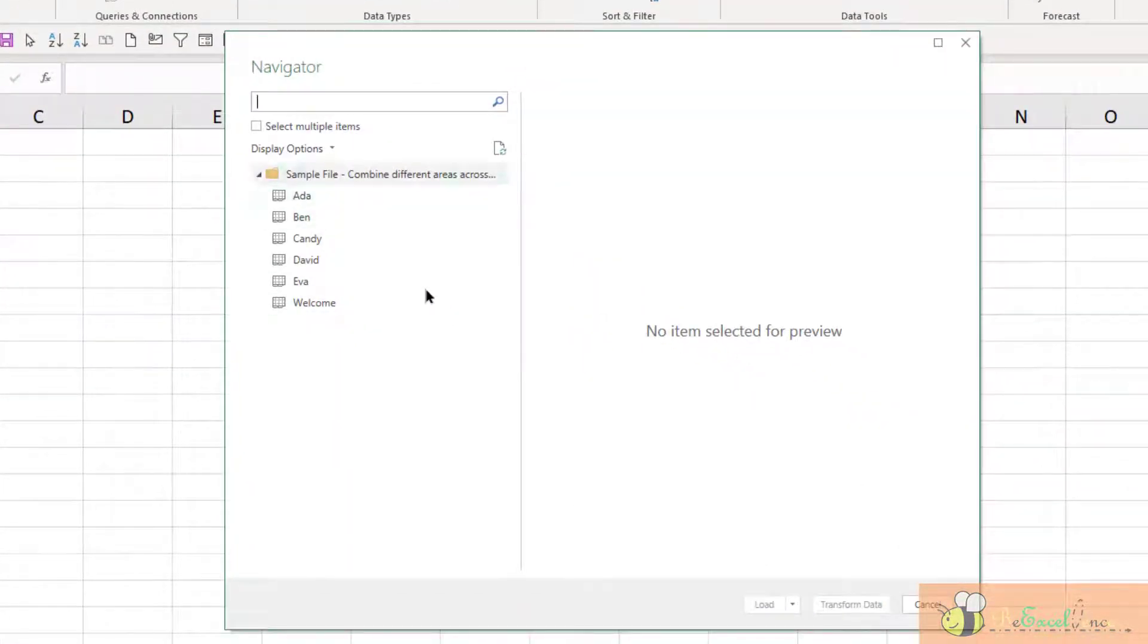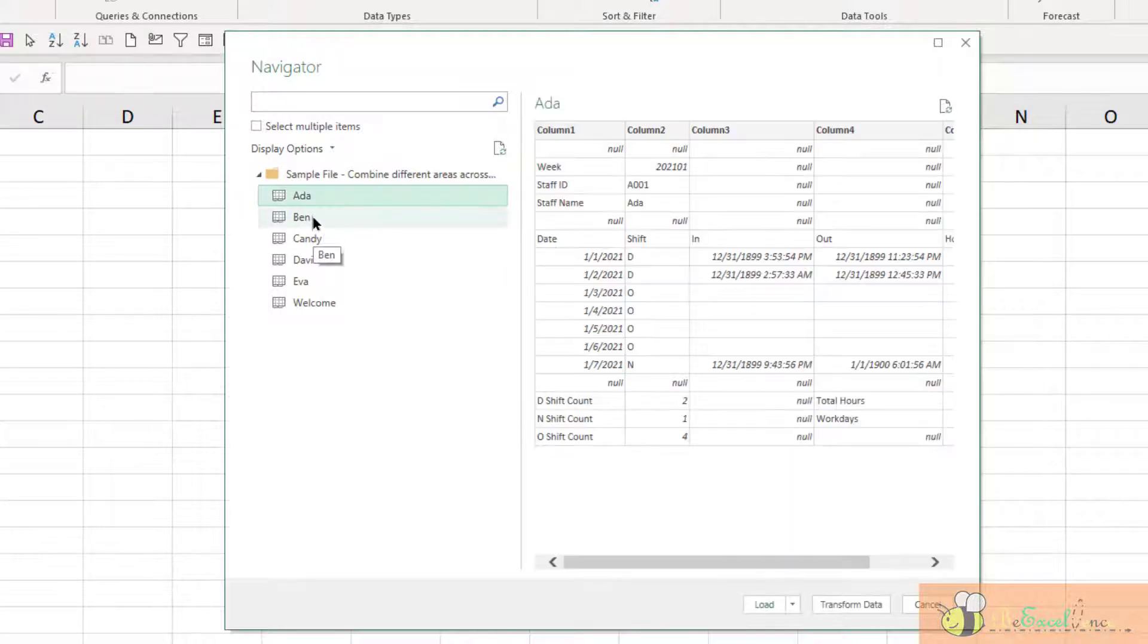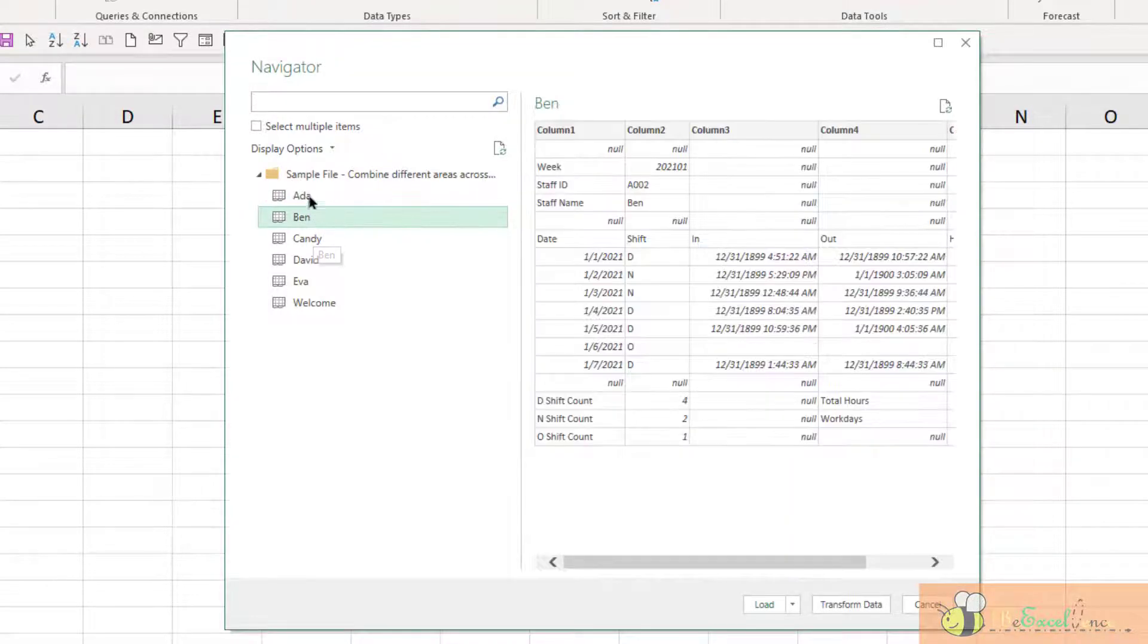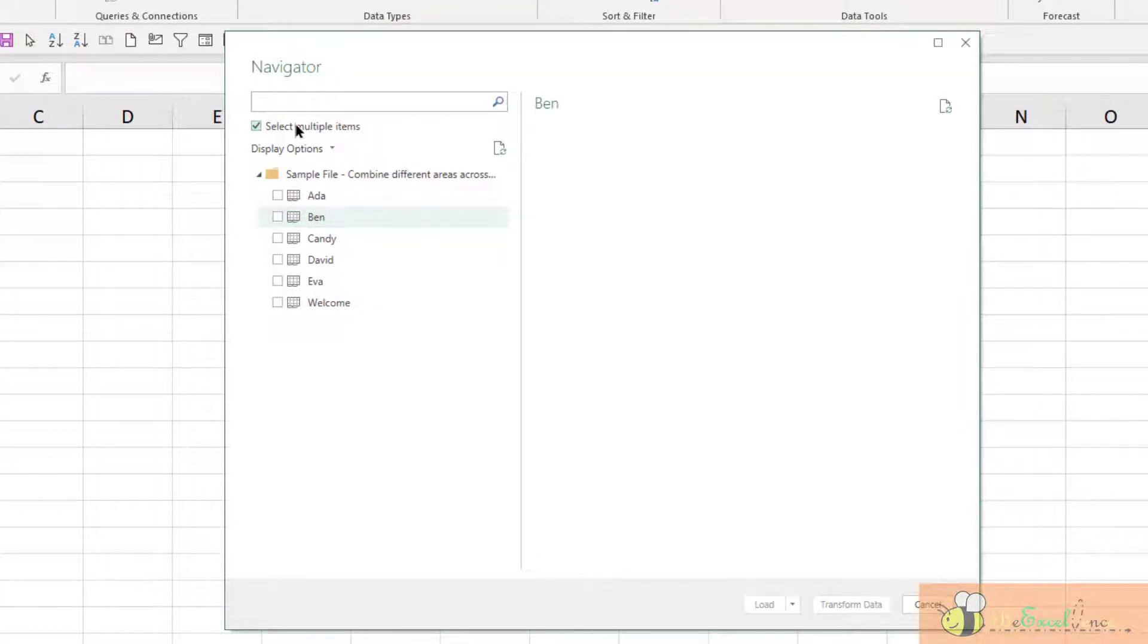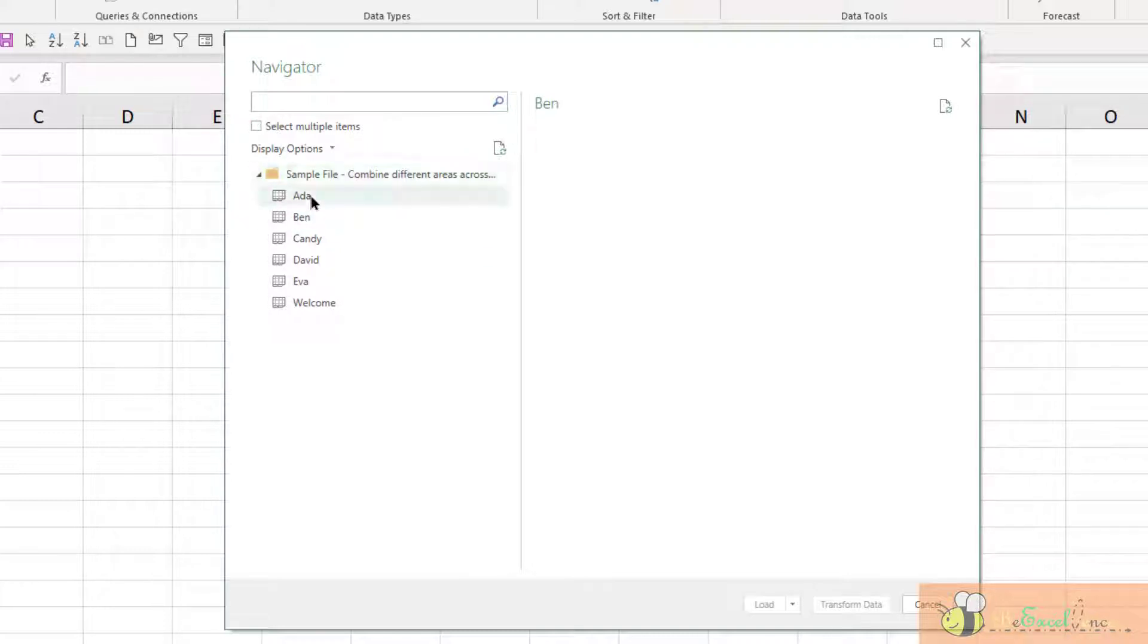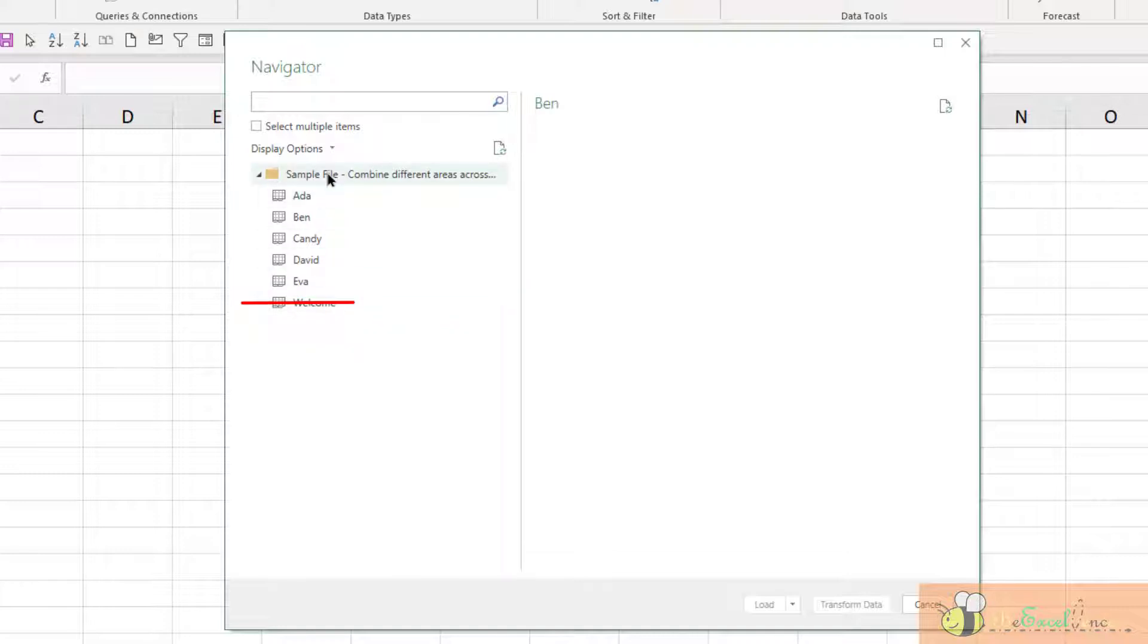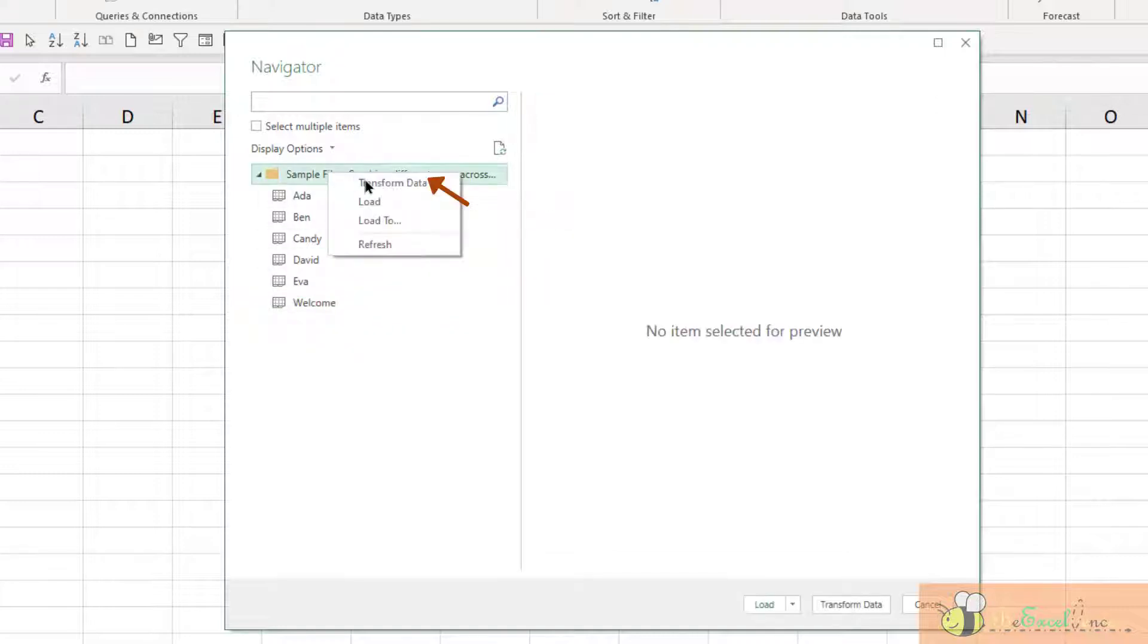On the first step, we can select a particular worksheet. We can even select multiple worksheets. But here the case is I want all the visible worksheets except the one named Welcome. So I am going to right-click here, select Transform Data or Edit.